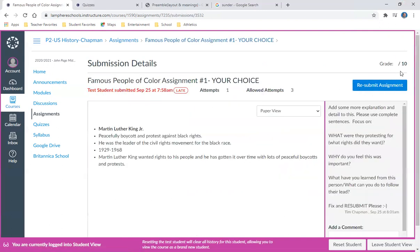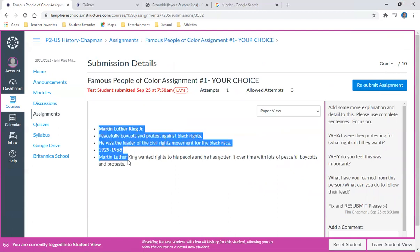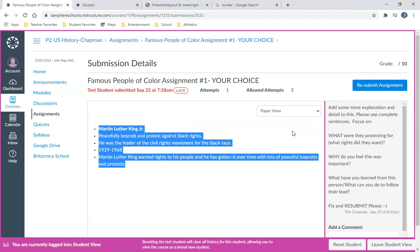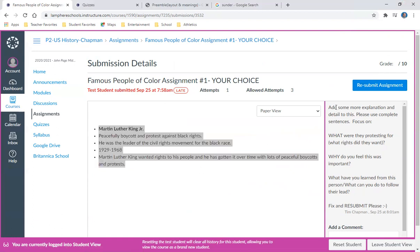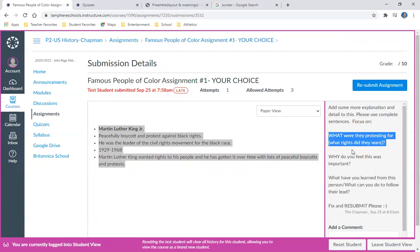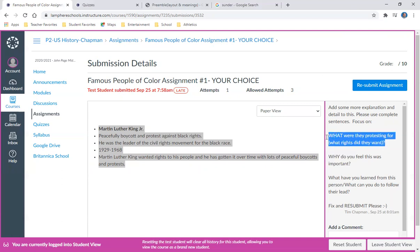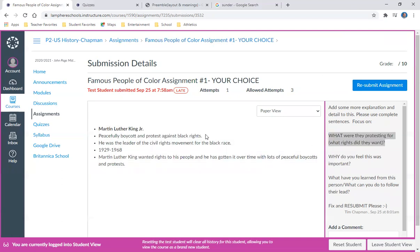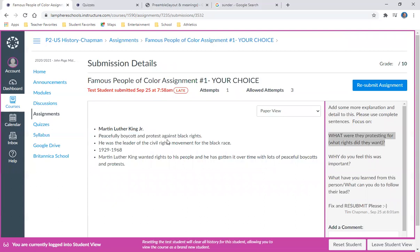I see right here that I did not get a grade for this, but my teacher left me some comments. If I reread my answer here, I can look and see that the teacher says I need to add some more explanation and detail to this and focus on using complete sentences. Also, in my resubmission, I need to focus on these points: one, what were they protesting for? If I look back at my answer, I said that Martin Luther King Jr. was peacefully boycotting and protesting against Black rights. Well, my teacher is right - I didn't really specify what rights he was protesting for and how was he protesting.